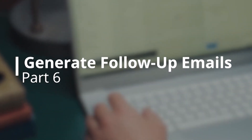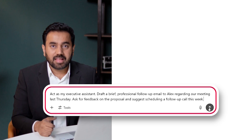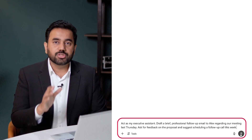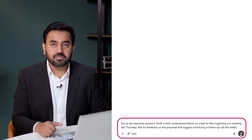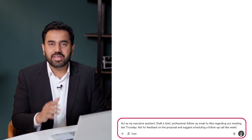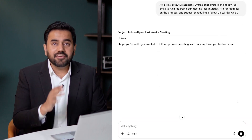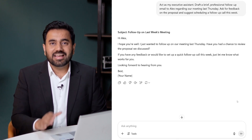Follow-up emails are easy to forget, but they are critical. With ChatGPT, I can generate a professional follow-up in seconds without having to retype or overthink. Here is an example prompt: Act as my executive assistant. Draft a brief professional follow-up email to Alex regarding our meeting last Thursday. Ask for feedback on the proposal and suggest scheduling a follow-up call this week. Notice how the prompt is extremely detailed. Here's the output: clean, polite, and ready to send — all I need to do is add my signature.